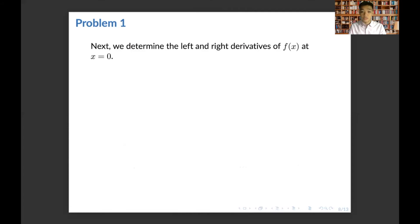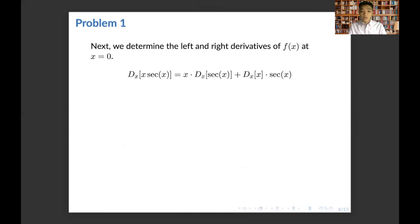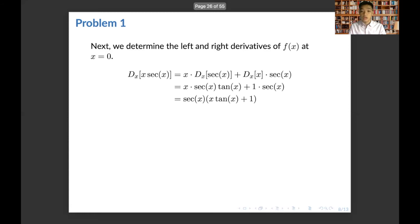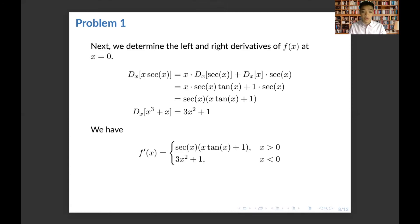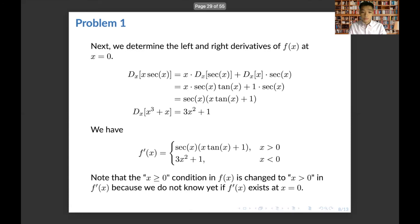Now we move to differentiability. We determine the left and right derivatives at x equals 0 by first computing the derivatives of each piece. The derivative of x times secant x, using the product rule, gives secant x times the quantity x tangent x plus 1. The derivative of x cubed plus x gives 3x squared plus 1. This yields the piecewise function for f prime of x, with x equals 0 still undefined pending the differentiability check.